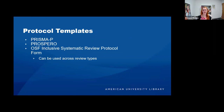There are different templates available. PRISMA-P is a template for protocols. PROSPERO is another protocol template you can use. The OSF — Open Science Framework — also has an inclusive systematic review protocol form, which is available to be used across review types.